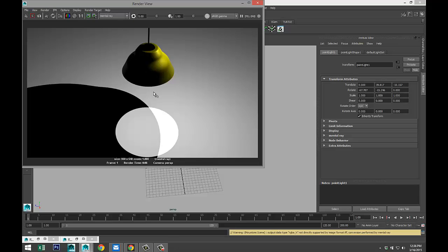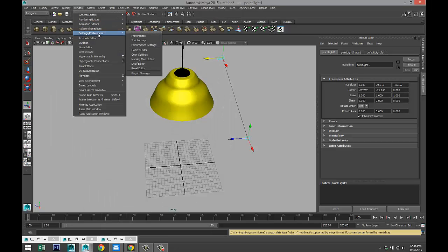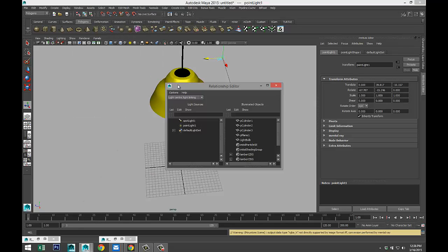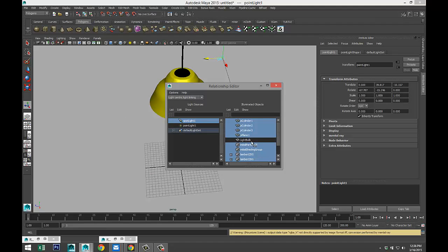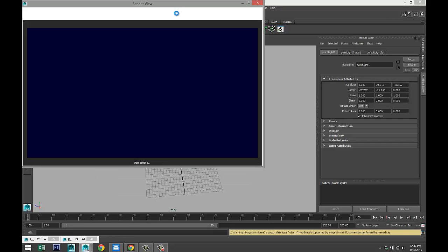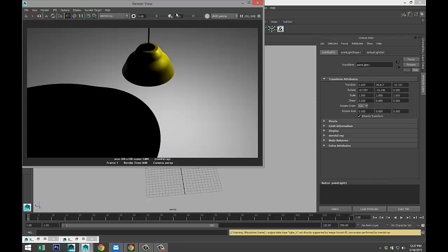There you go. You can see that the spotlight is projected on the floor. And if we were to go back to Window, Relationship Editor, Light Linking, Light Centric, select our spotlight and include light bulb, and then render again, we would see our light because of the point light we just created, but no light on the surface there. So that's the basics of light linking.